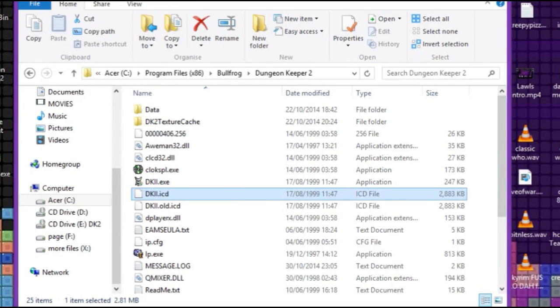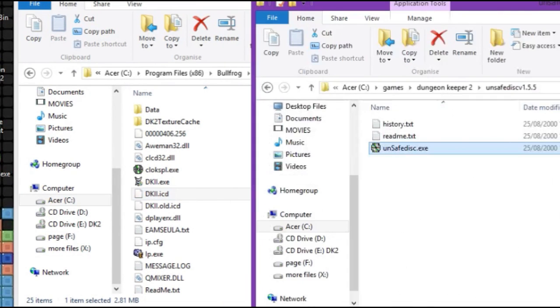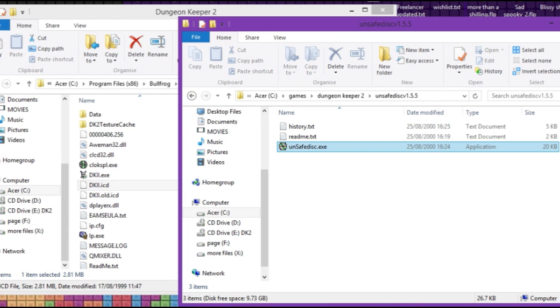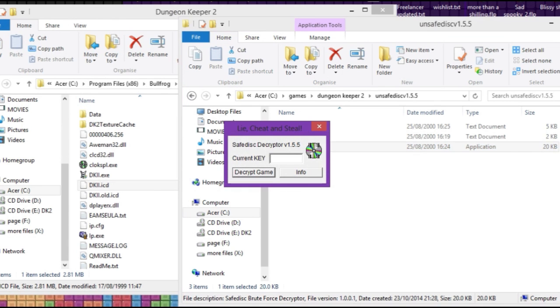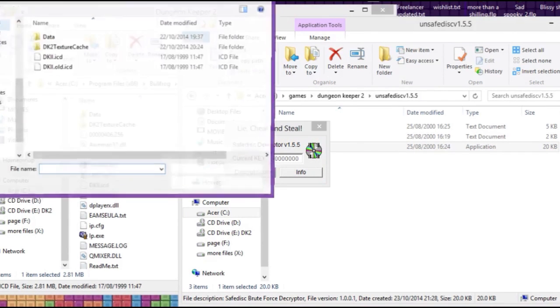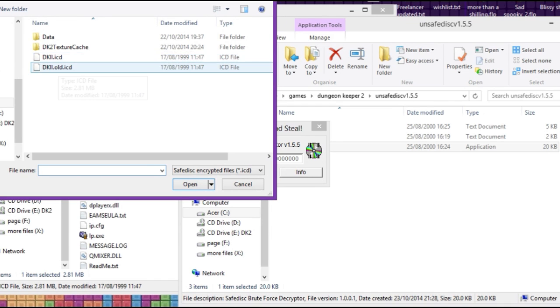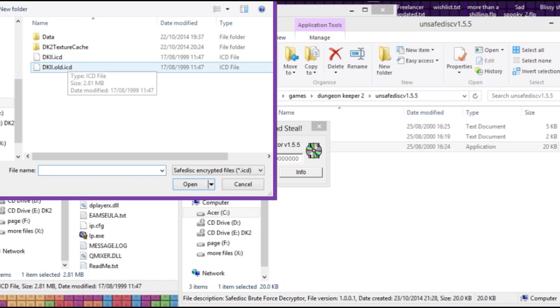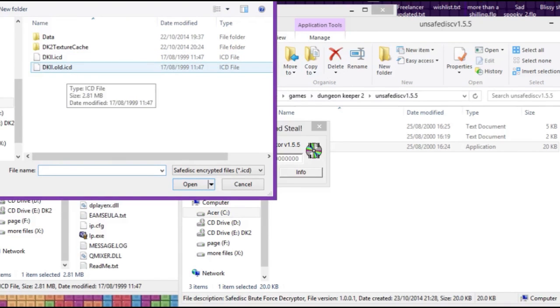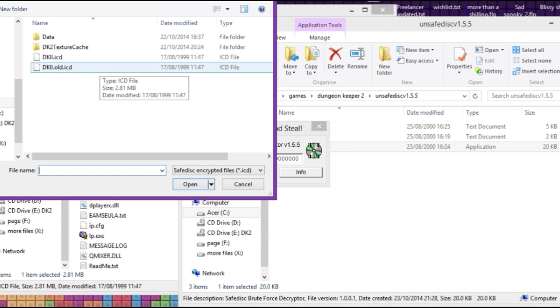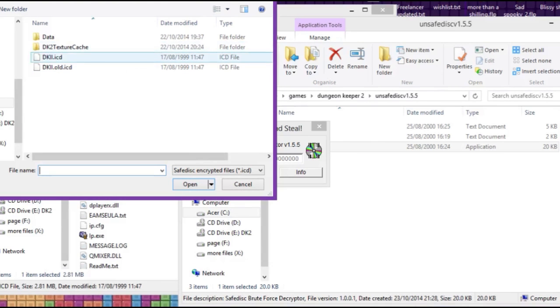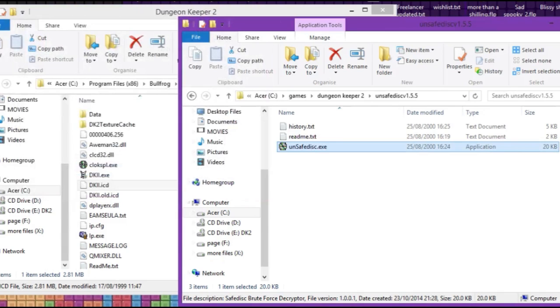So I downloaded this software called Unsafe Disk and I opened it and hit decrypt game. It asks you to locate a file, DKII.ICD, and you see I made a backup. Always make a backup, please, no matter what you do, always make a backup of anything. So I made a backup of it and decrypted the original one, and actually it stopped all my crashing.